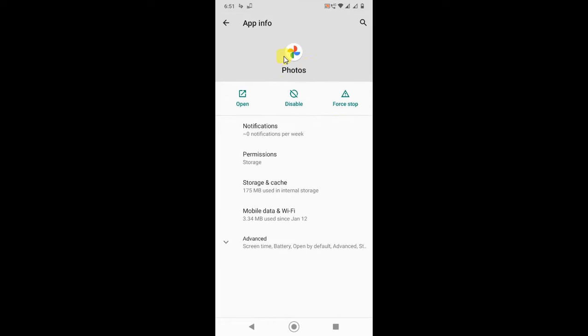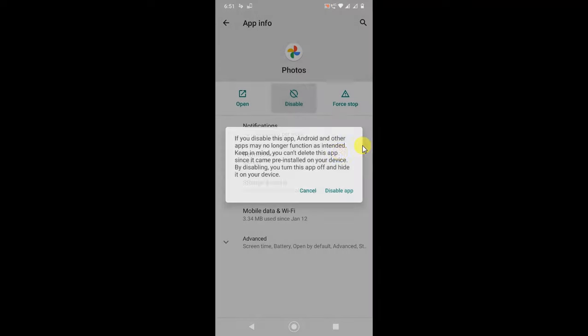Click on this app. Now you can see the disable option. Just click on it. This will turn the app off and hide it from your device.